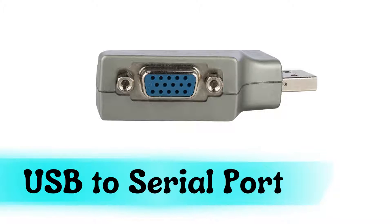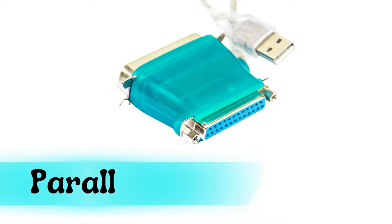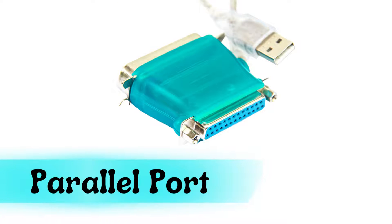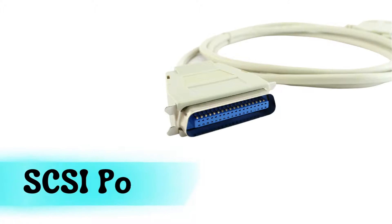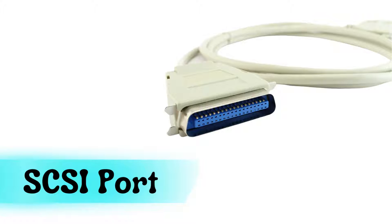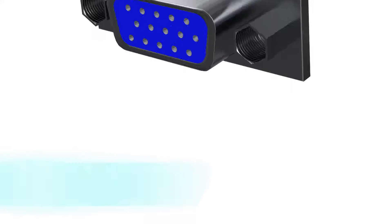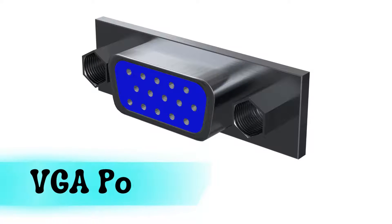USB to serial port, parallel port, SCSI port, VGA port.